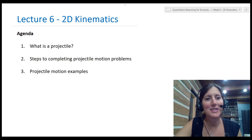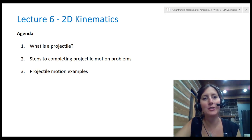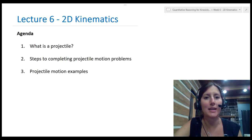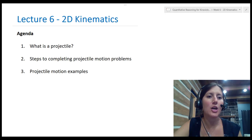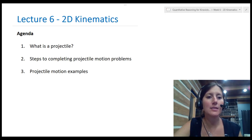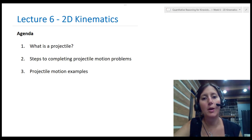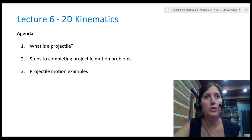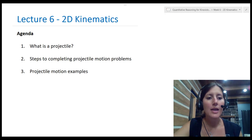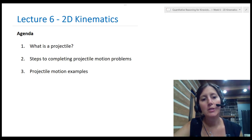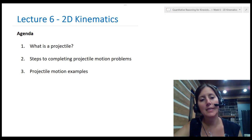Hi and welcome to Lecture 6, Two-Dimensional Kinematics. In this lecture we're going to talk about what a projectile is and then we're going to go through some steps in order to complete projectile motion problems. We'll go through an organized procedure and then we will do some projectile motion examples using that procedure.